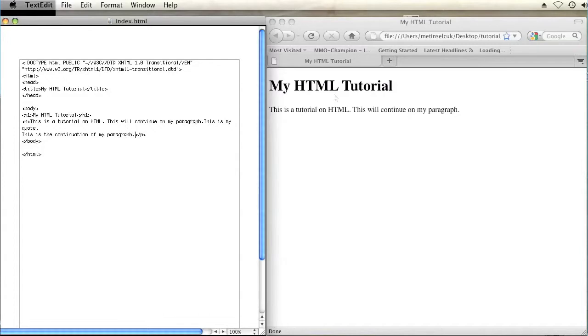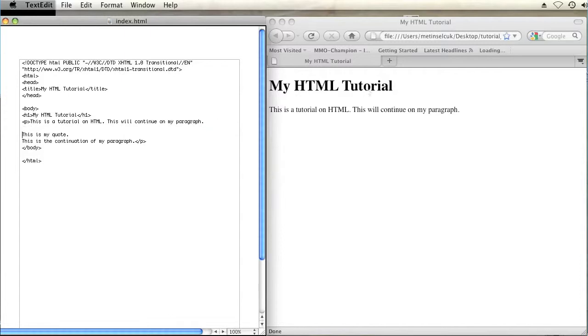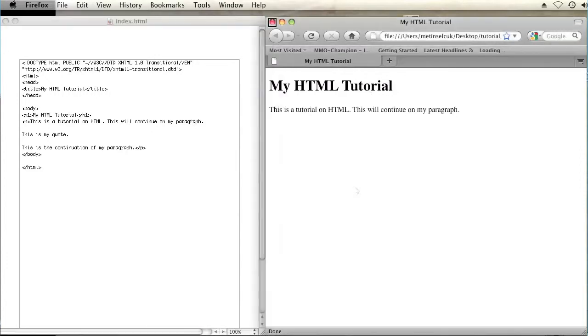So I want to take this portion of the paragraph and turn it into a nicely formatted quote. There's a few things in HTML, a few tags you can use to make this look like a quote. Let's look at it and see what it looks like right now. Here's how it looks.